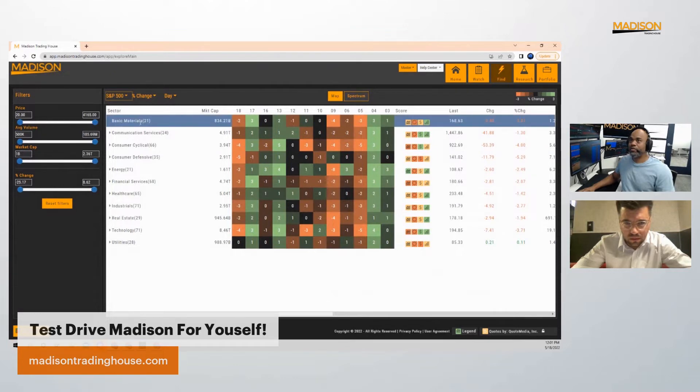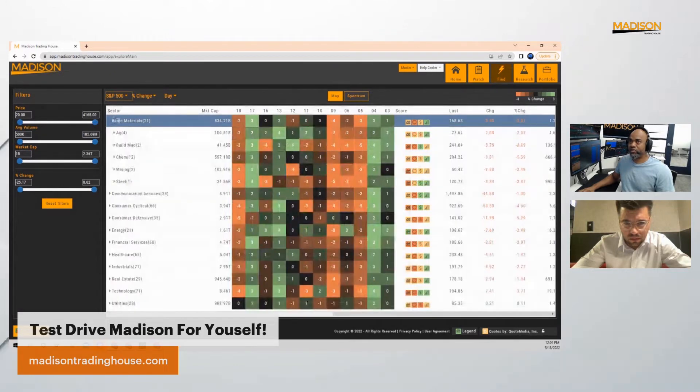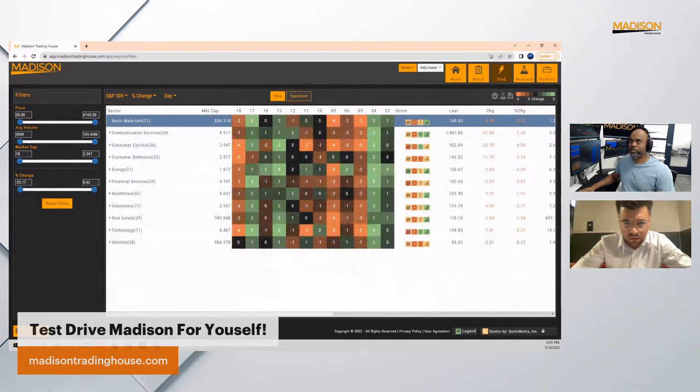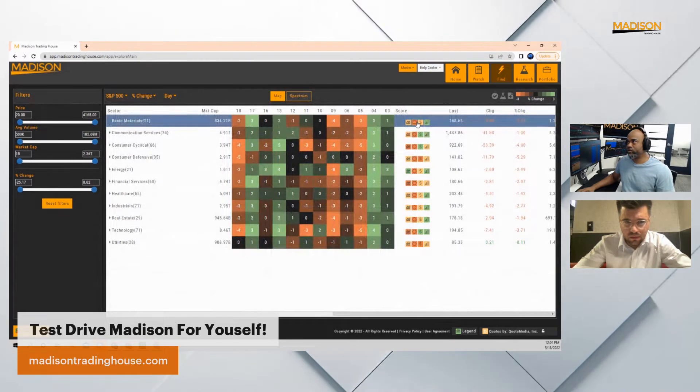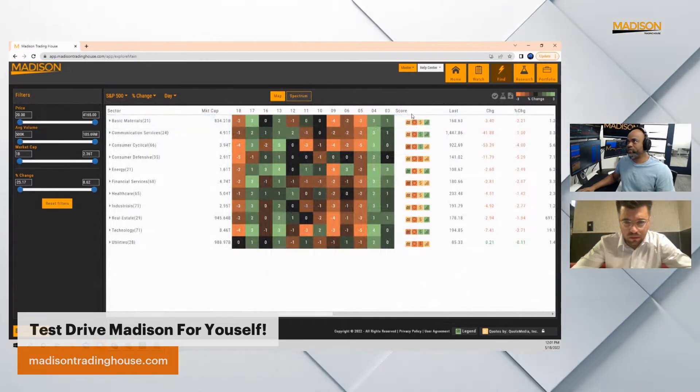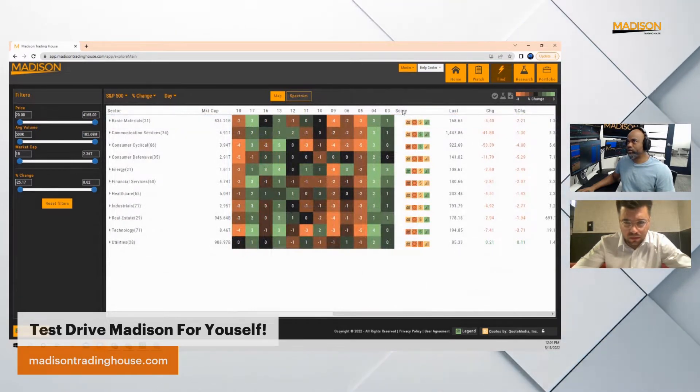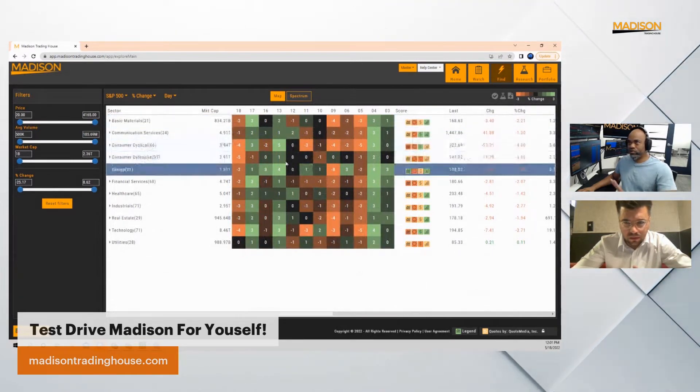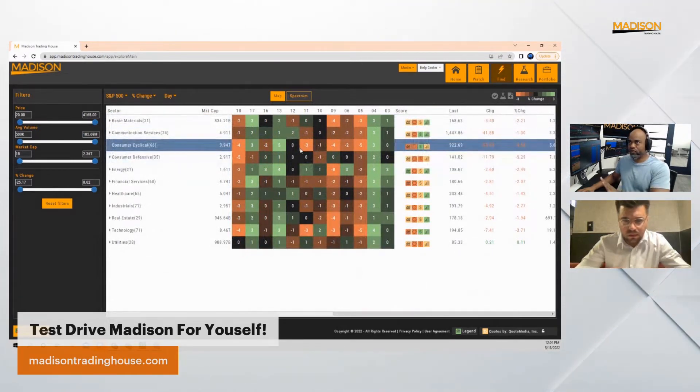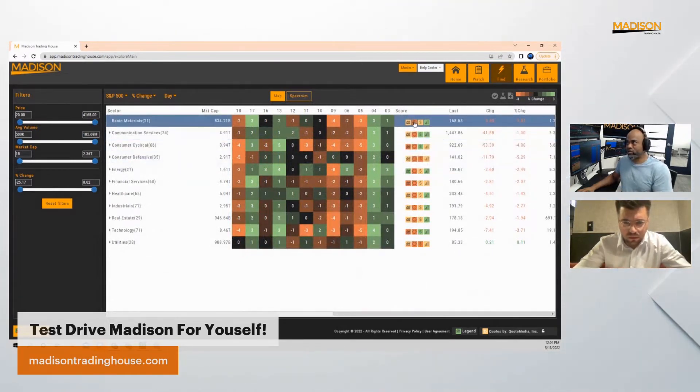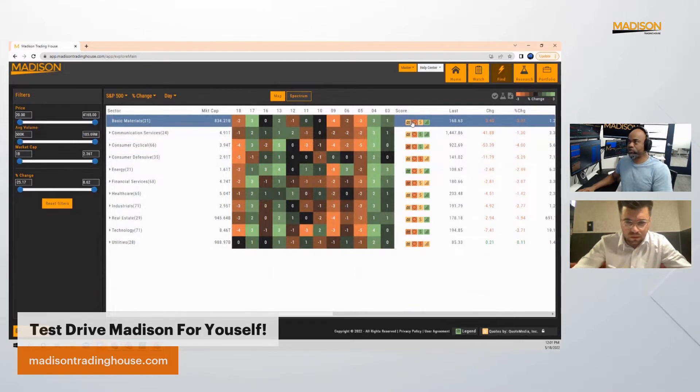I want you guys to pay attention to this part right here. I have on the right the score. Just ignore this part in the middle for right now, just look at this part over here.